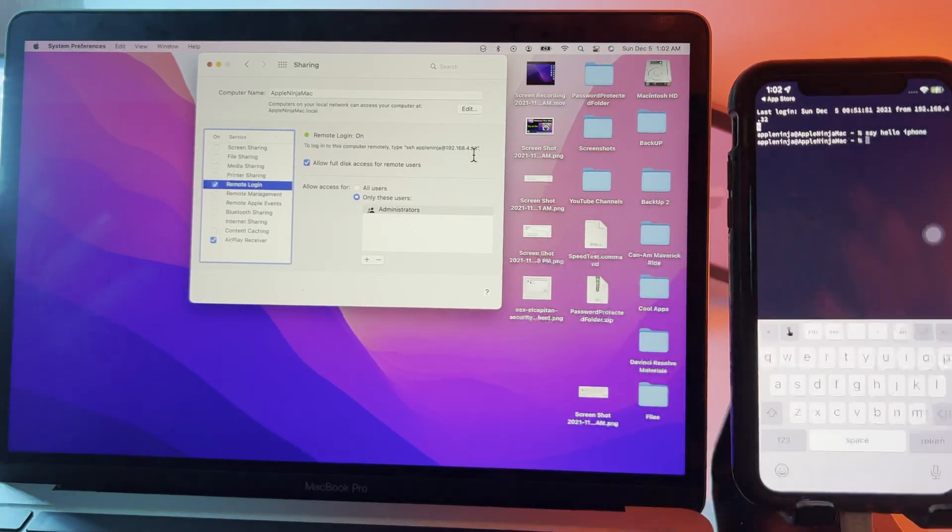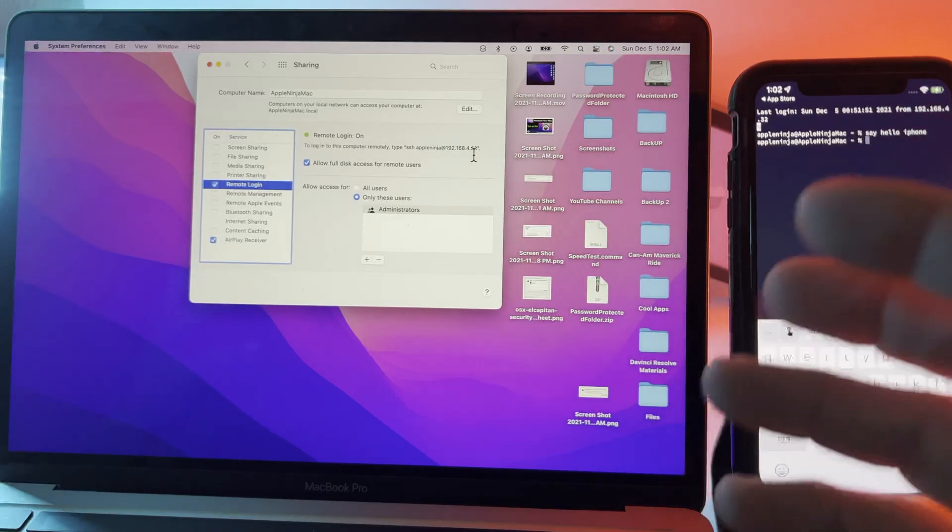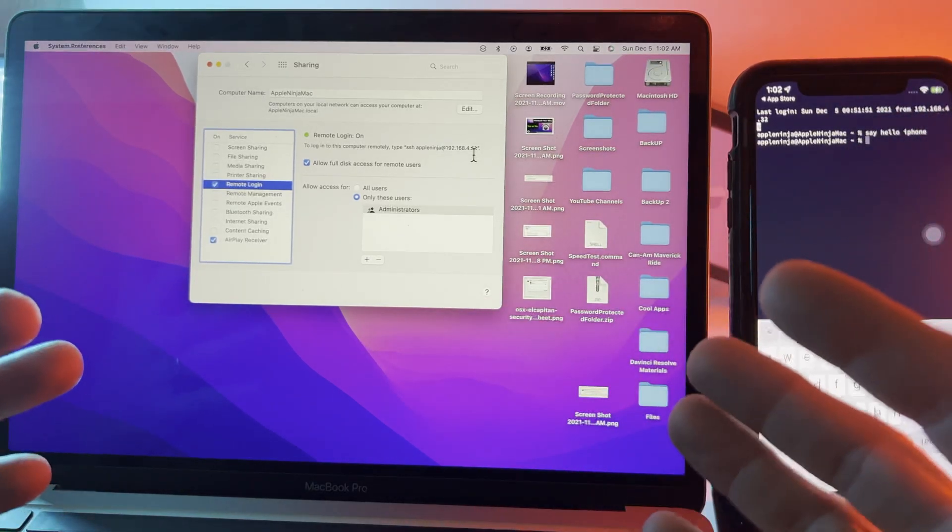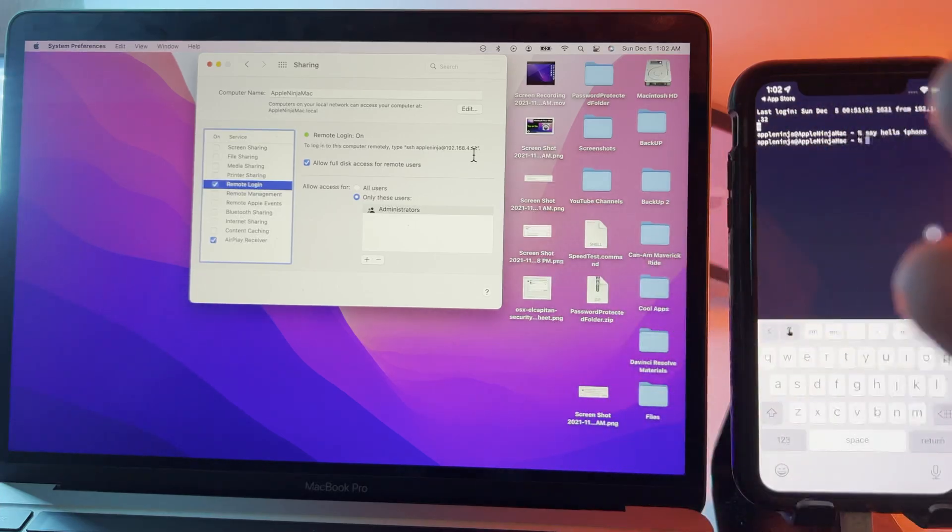I can run all sorts of commands. I can shut down the Mac, reboot the Mac, find out different information about the Mac.